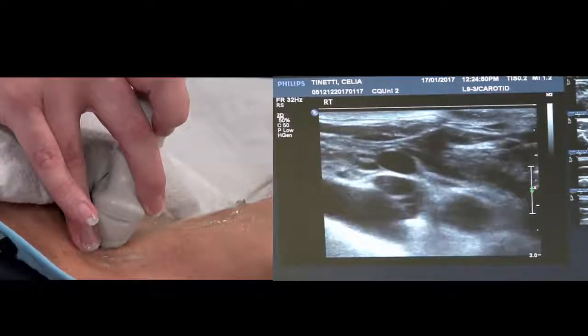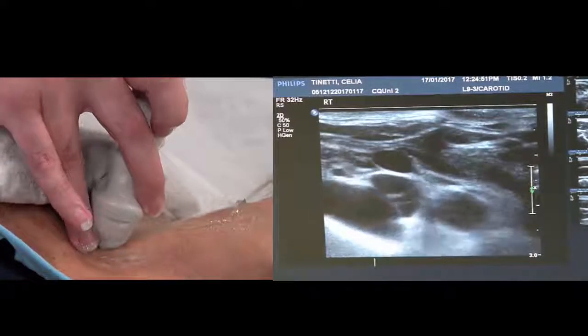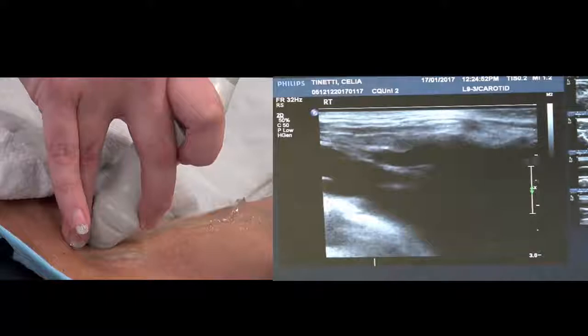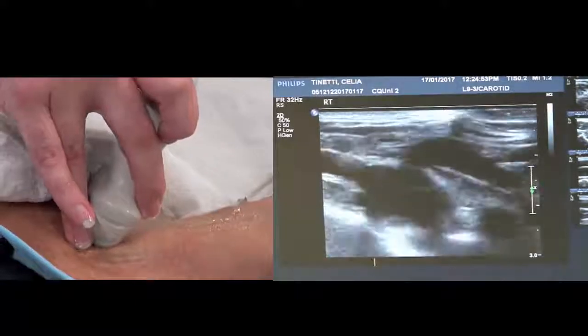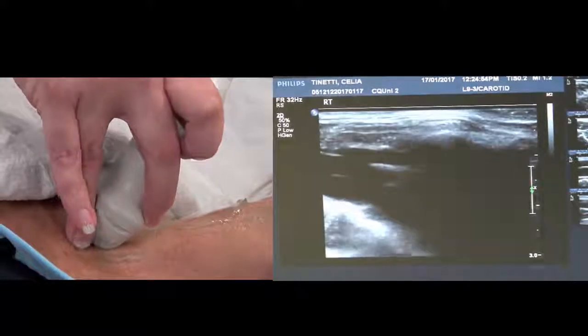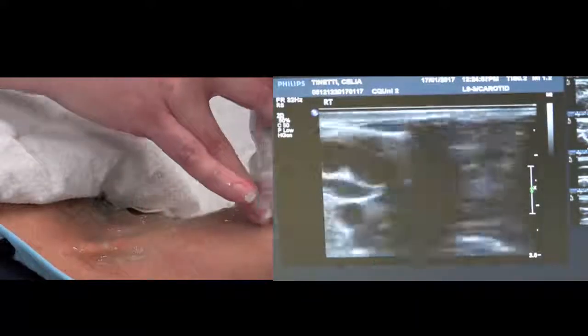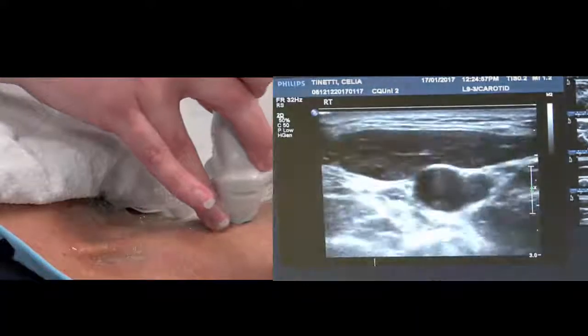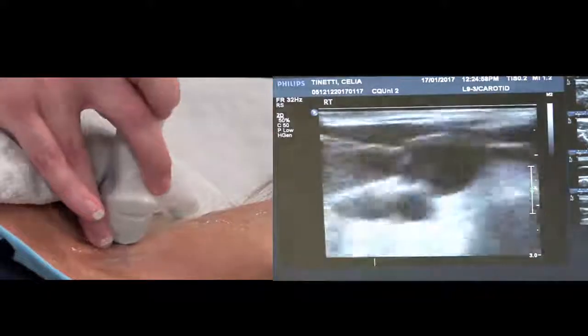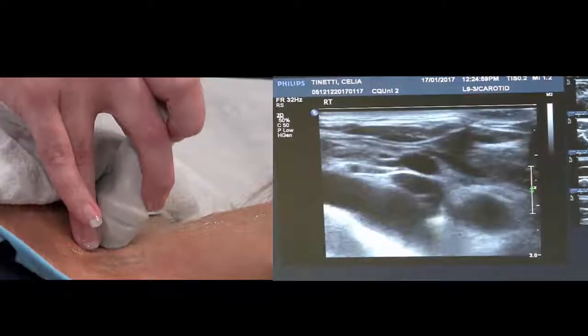The reason for starting with the subclavian is it just gets it done. You've started down here, you move all the way up, go to vertebral and you're done for the patient. It will save going back down again.